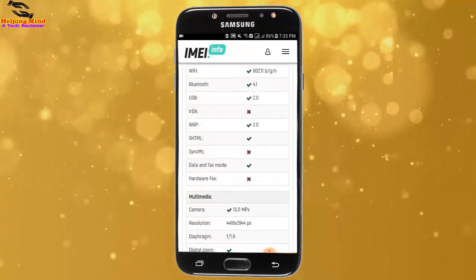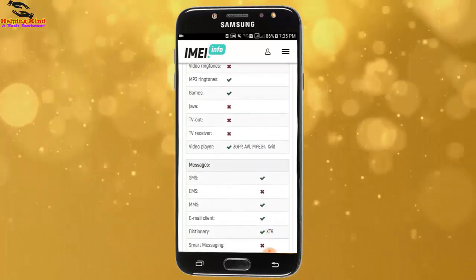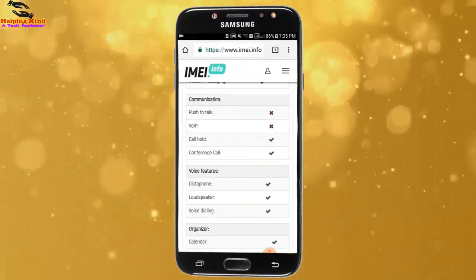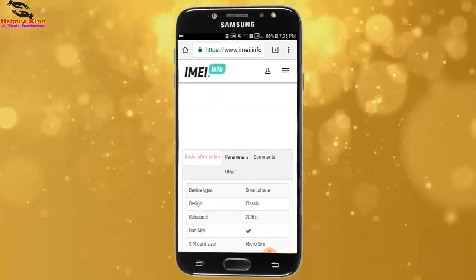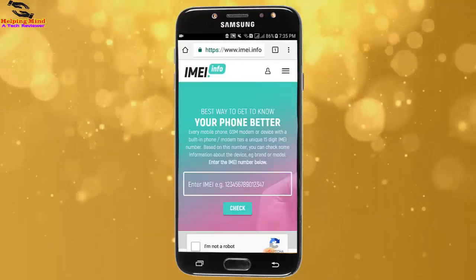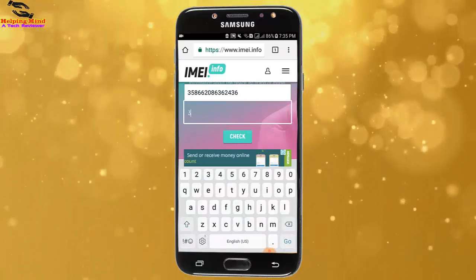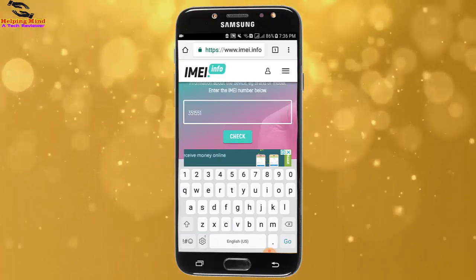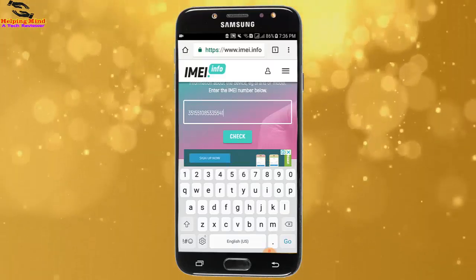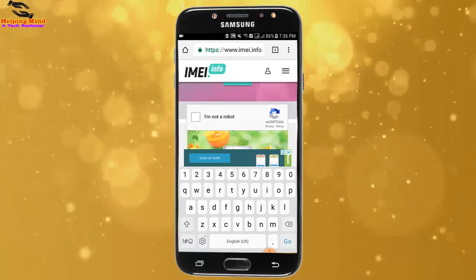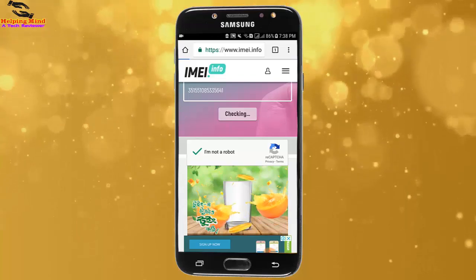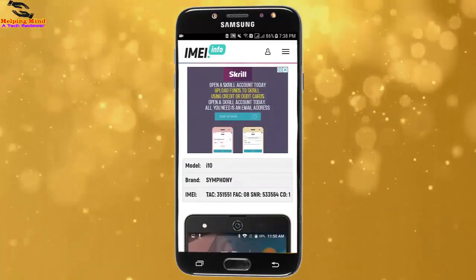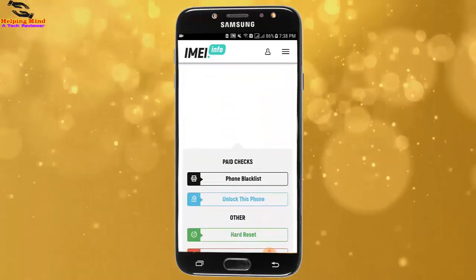We can check everything about our phone by this website using the IMEI number. Now I will check another IMEI number on this website. I am going to check another phone's IMEI number. I will enter the IMEI number, check the 'I am not a robot' box, then tap on Check. We can see all the information of the IMEI holder phone — you can see the brand and other information.